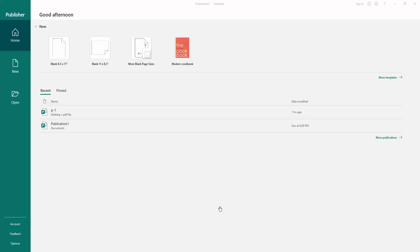Assalamualaikum, how are you everyone. In this video you will learn how to open a Microsoft Word document in MS Publisher.